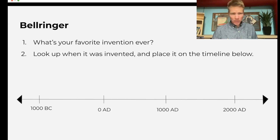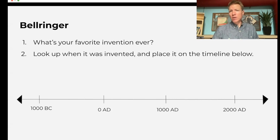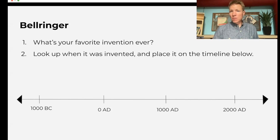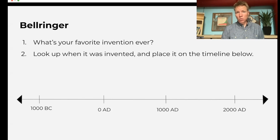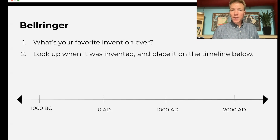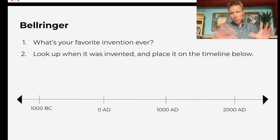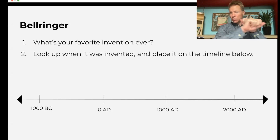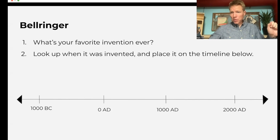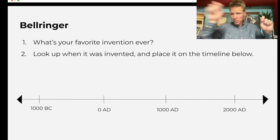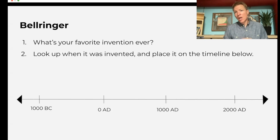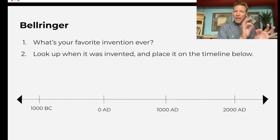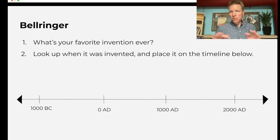So as a bell ringer, ask your students for their favorite invention ever. You actually want to have them come up with a few of them, and then you want to have them look up when that invention was invented and put it on a timeline. You can project this or write it on the board and have them come up and mark. You want to make sure students can't pick something that somebody has already picked.